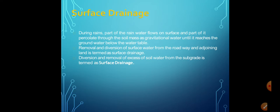Next is the surface drainage system. During rains, part of the rain water flows on the surface and part of it percolates through the soil mass under gravity until it reaches the groundwater table below the water table.